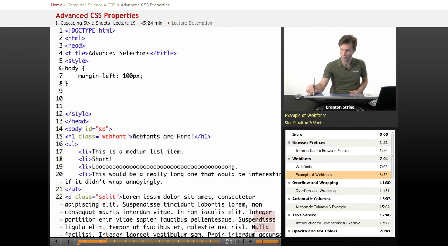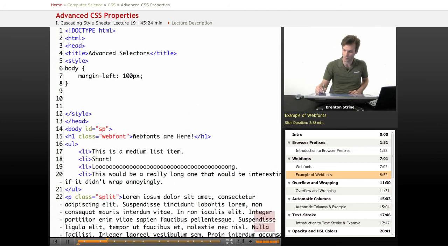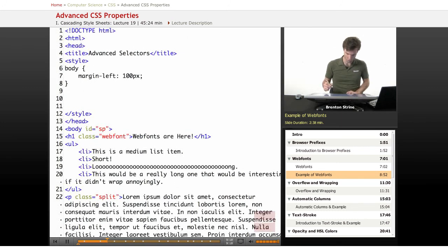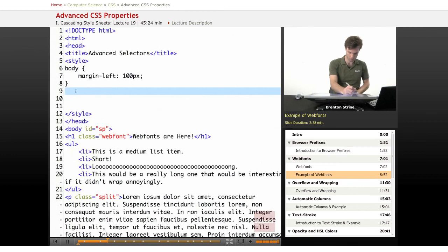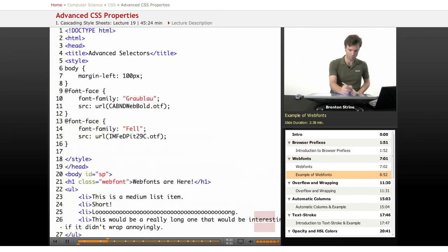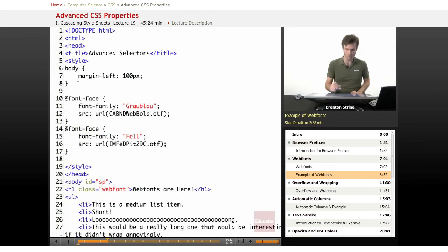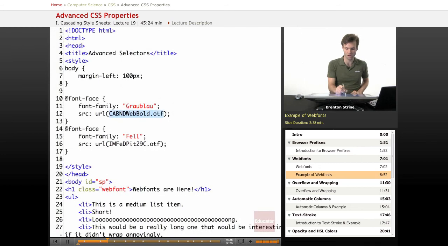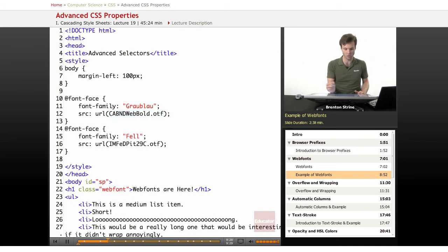So the first thing we're going to do is I'm going to actually import two fonts. This one here which is just in the same folder so I don't have to specify a complicated URL, and this one Fell.